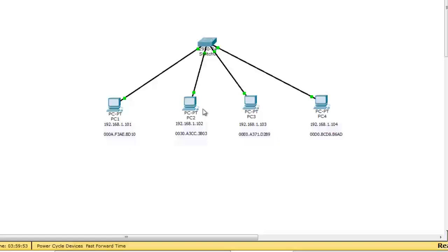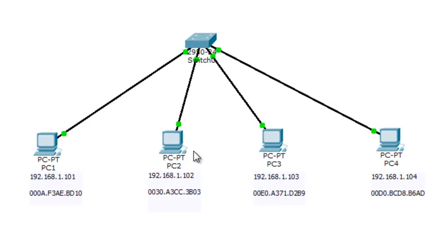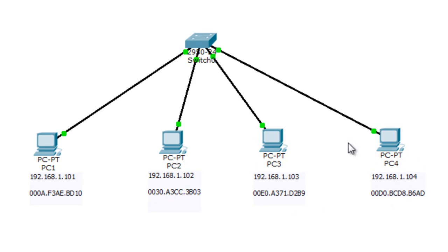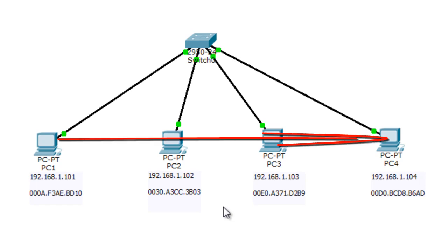In Packet Tracer I have a switch with four PCs — PC1, PC2, PC3, and PC4 — just like in the presentation. I've given them IP addresses: PC1 is 192.168.1.101, PC2 is .102, PC3 is .103, and PC4 is .104. Now I'm going to initiate a communication between PC1 and PC4 by sending a ping from PC1 to PC4.